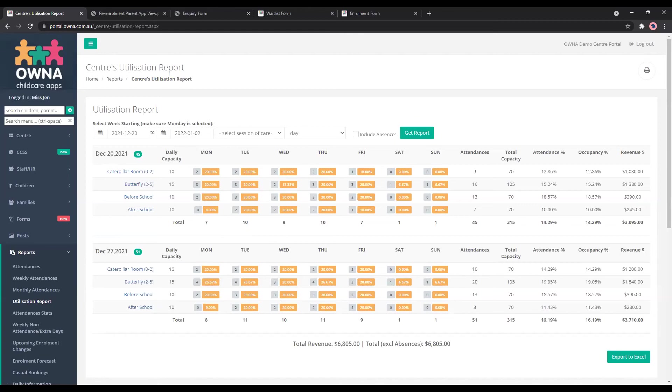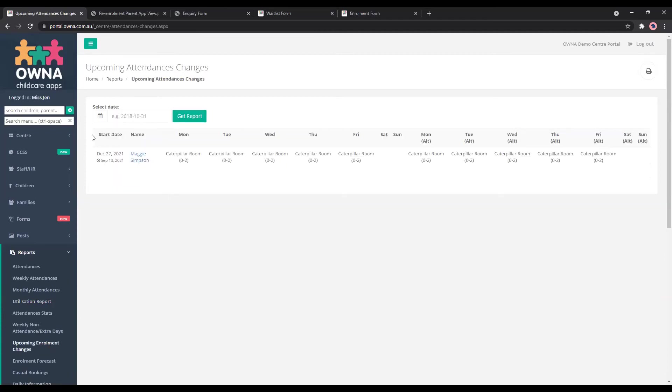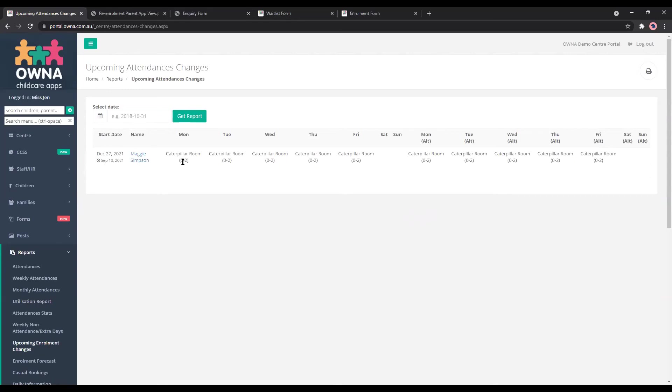Another great tool to use is the upcoming enrolment changes as well. So on this page, it actually shows you when the booking pattern for current children change. So whether you're doing transitions from one age group to the next, you'll be able to see it here. So with Maggie, she is moving from her current booking pattern to Monday to Friday on December the 27th. And that entry was added in on September 13th.